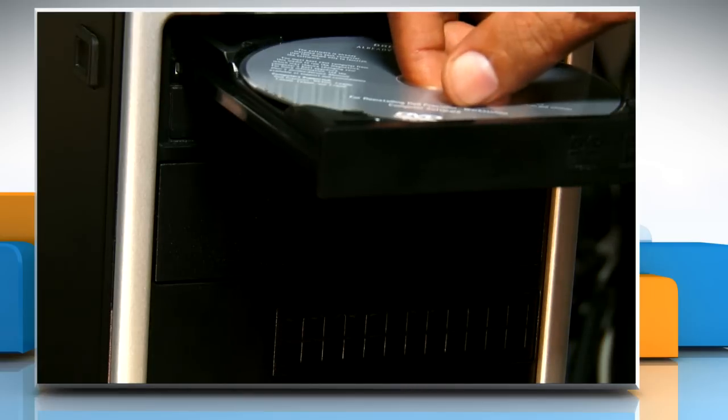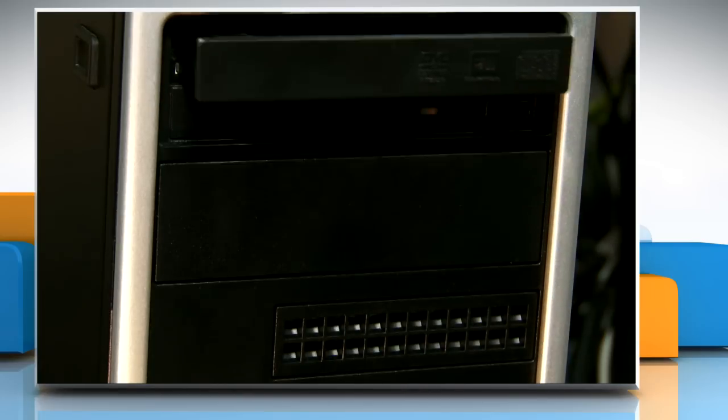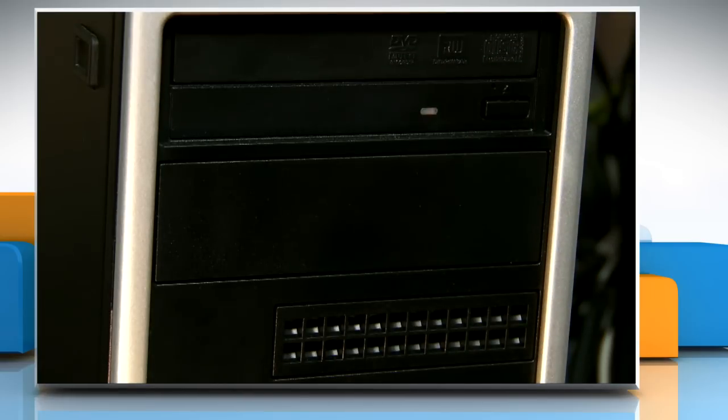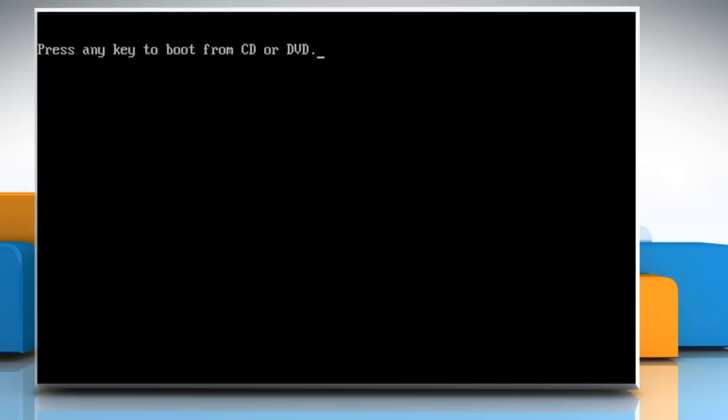Insert the Windows Vista installation disk in the optical drive of your PC. Press any key to boot from the CD or DVD.